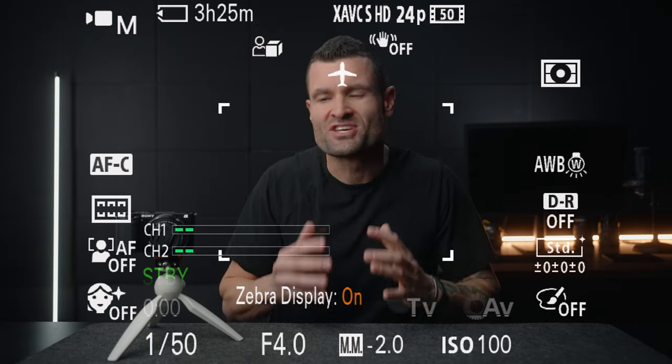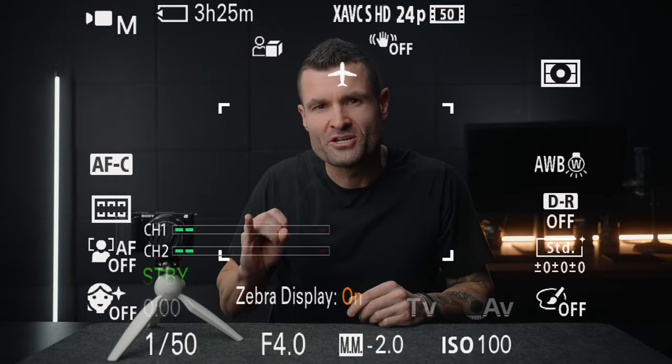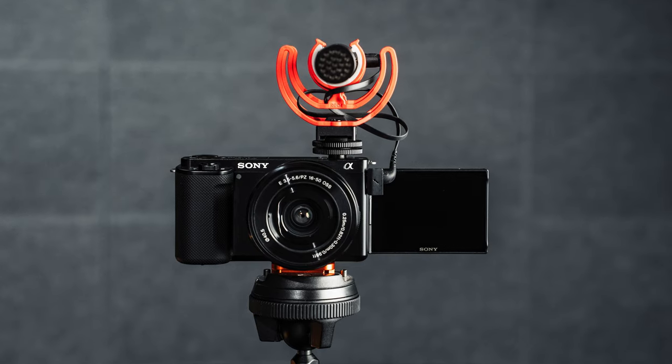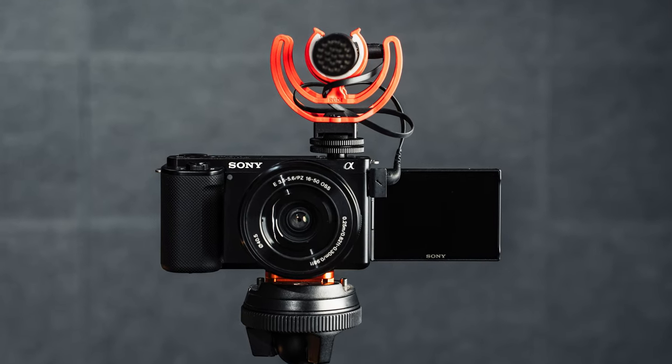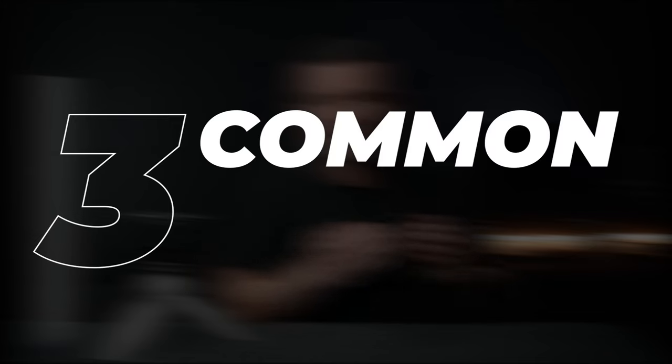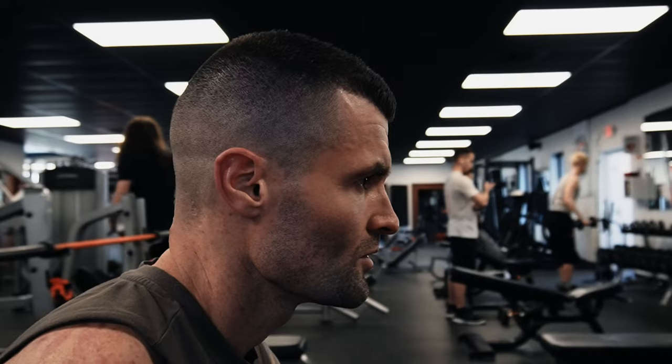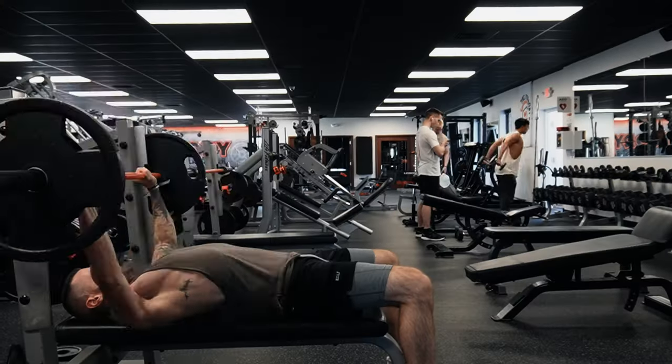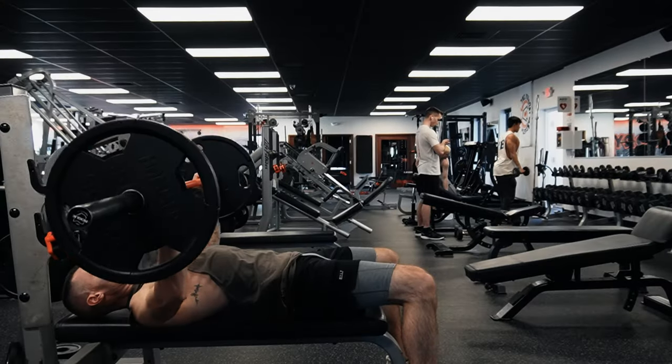We're running through the best cinematic video settings for the Sony ZV-E10. We're going to look at three common shots: a locked off talking head style shot, the best settings for a vlog style video, and lastly, slow motion cinematic footage.